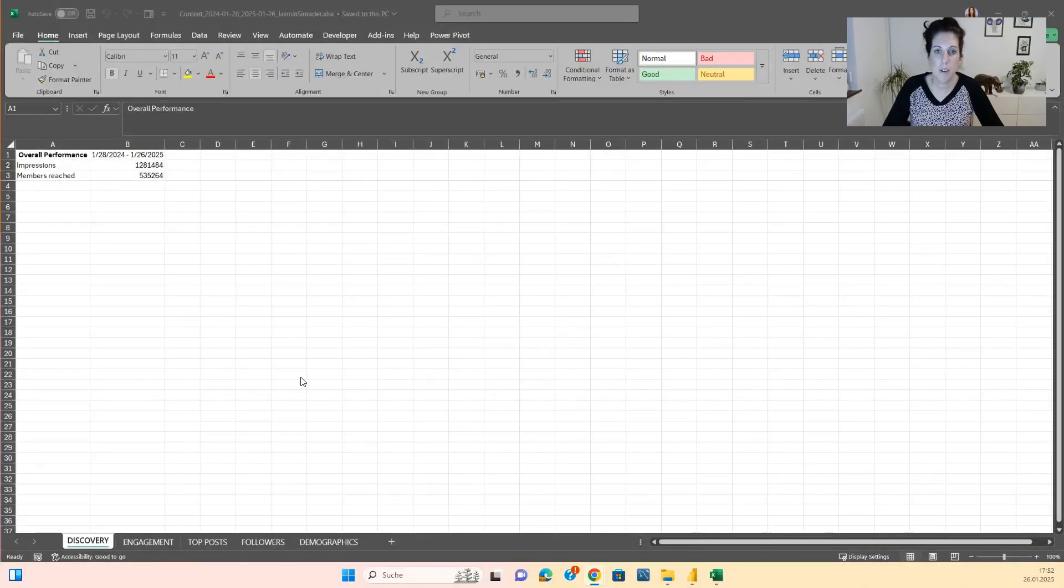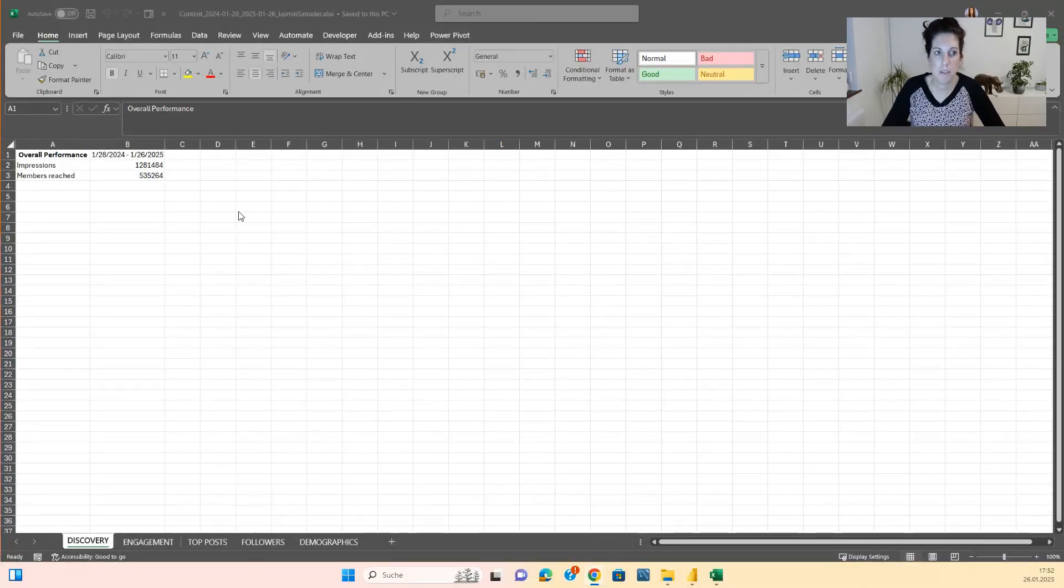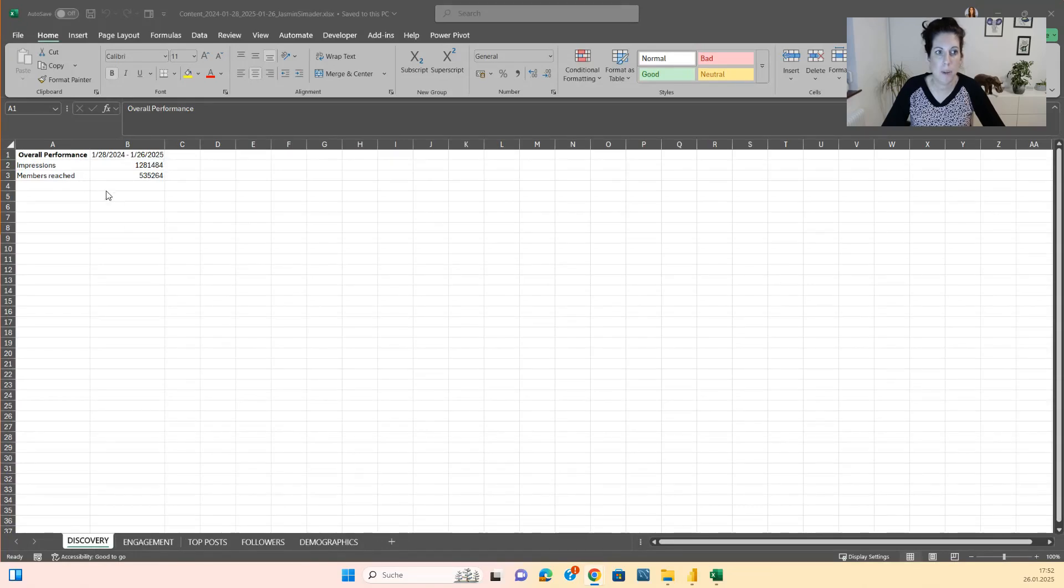So let's have a look at the files you have downloaded now. This is the file you have downloaded from LinkedIn. Here you can see the overall performance, you can see the impressions and the members reached.